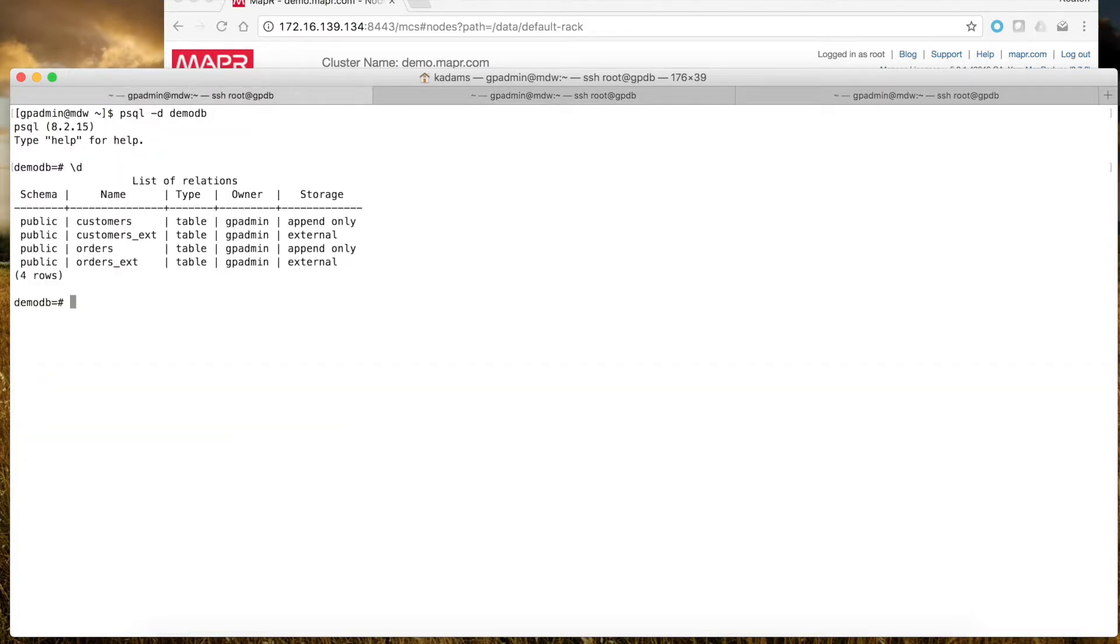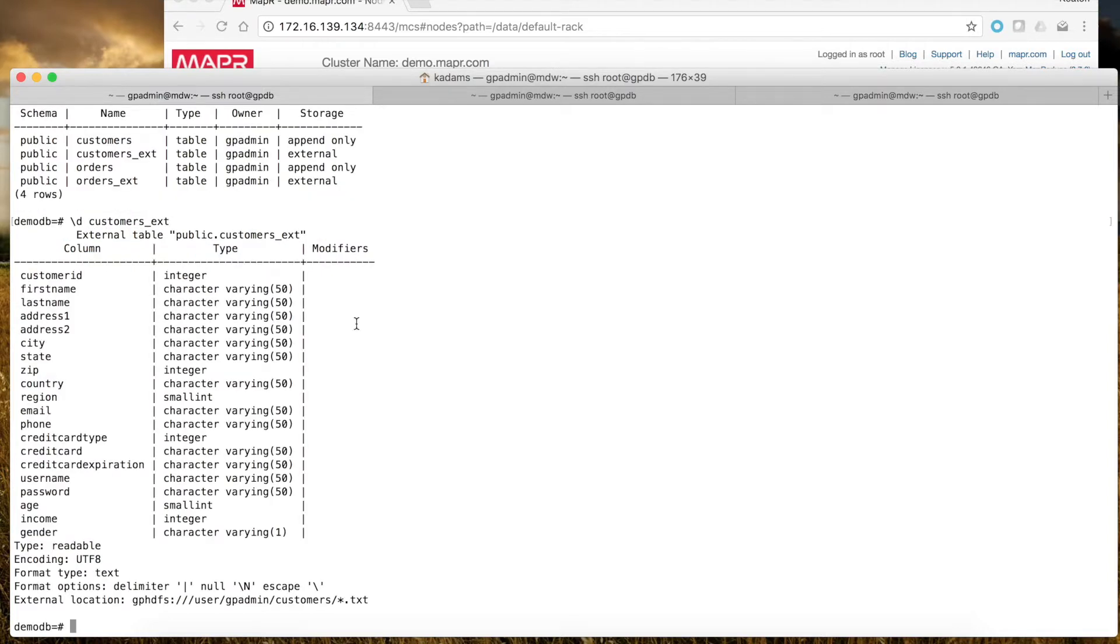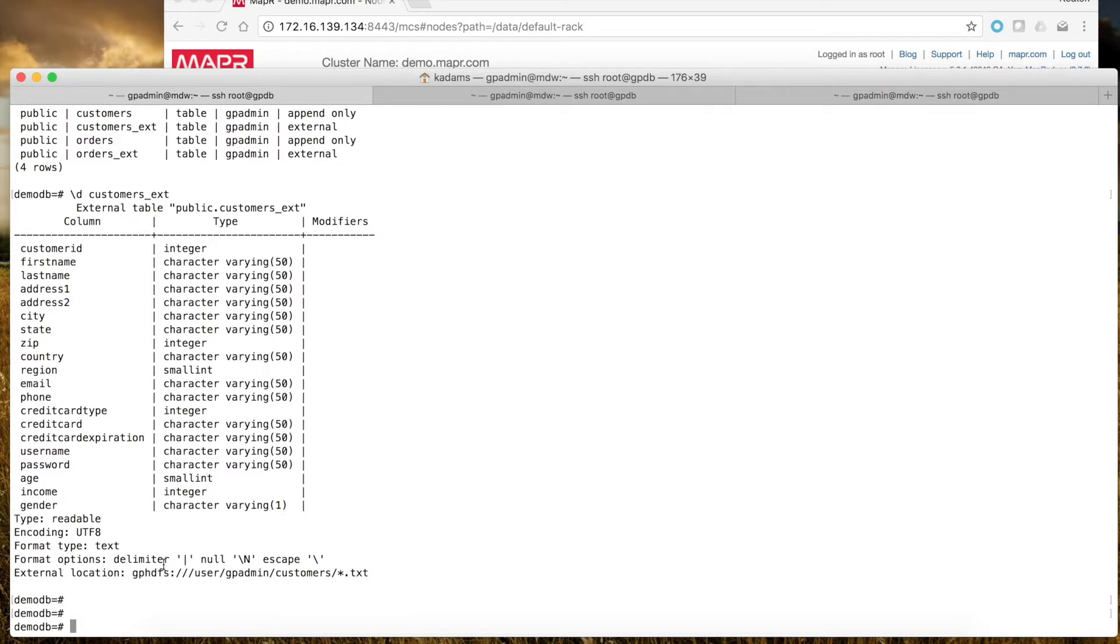In the Greenplum database, I have tables defined, specifically the external table for customers, which uses the gphdfs protocol and points to the HDFS directory and files that I'm interested in.